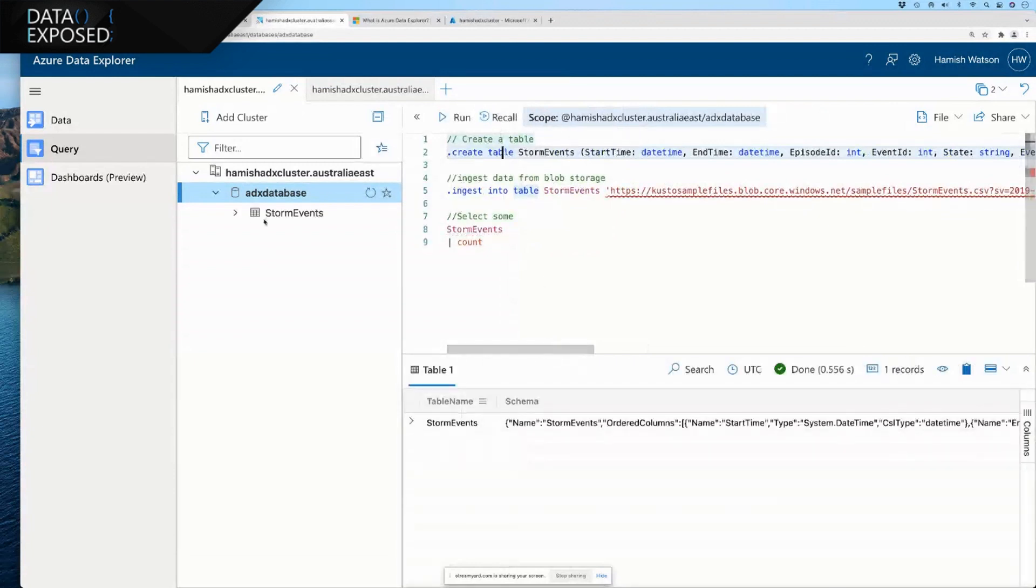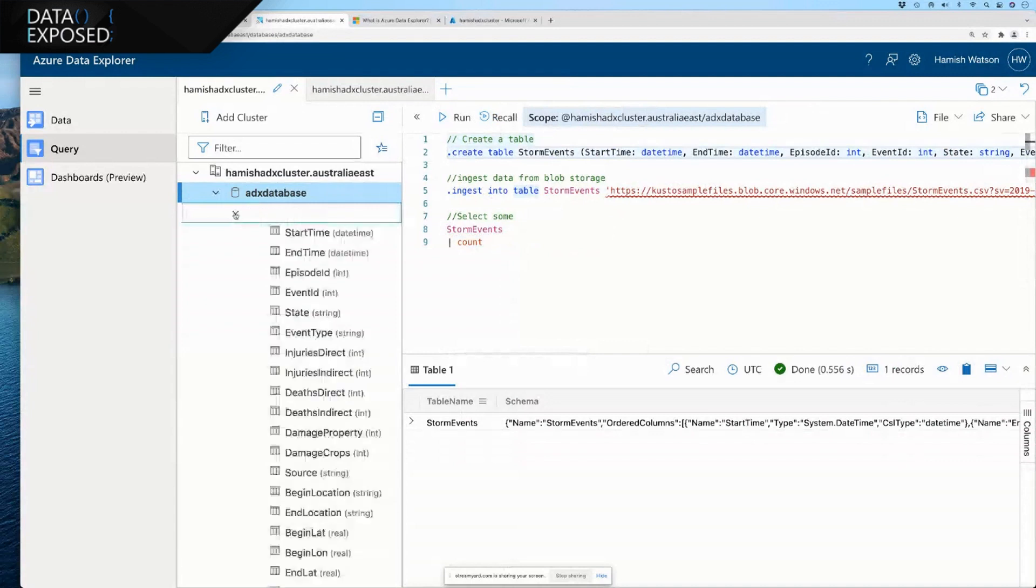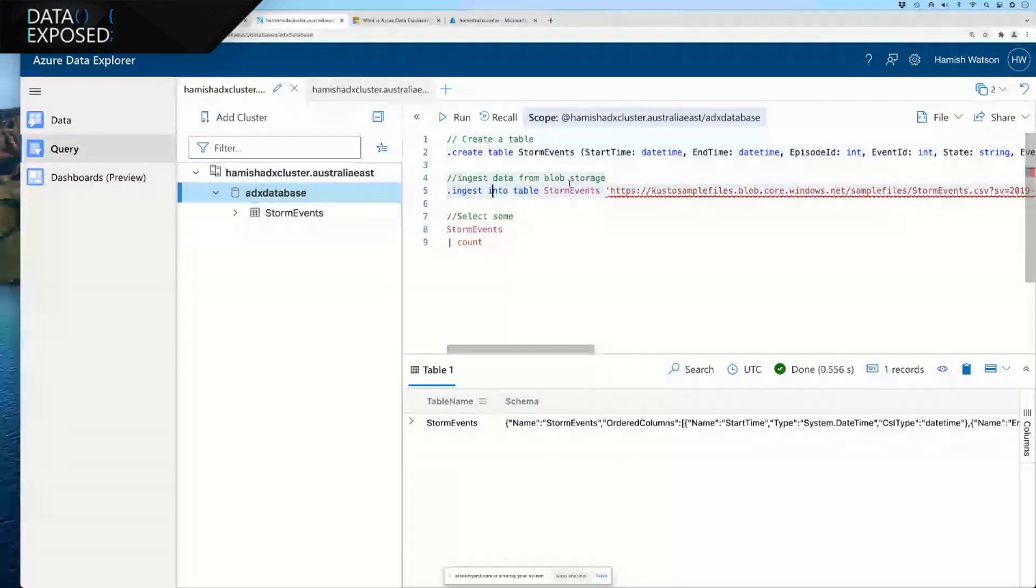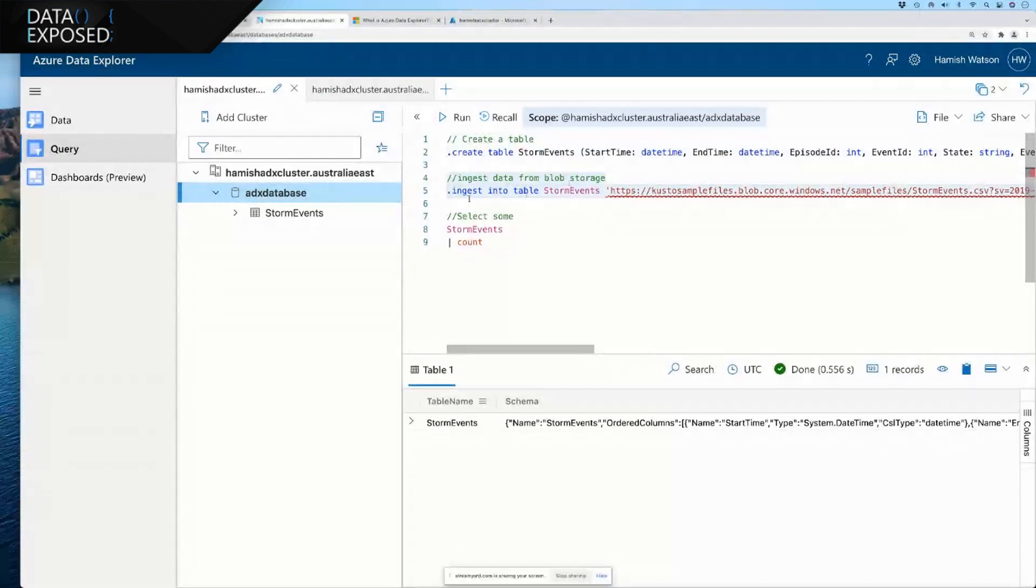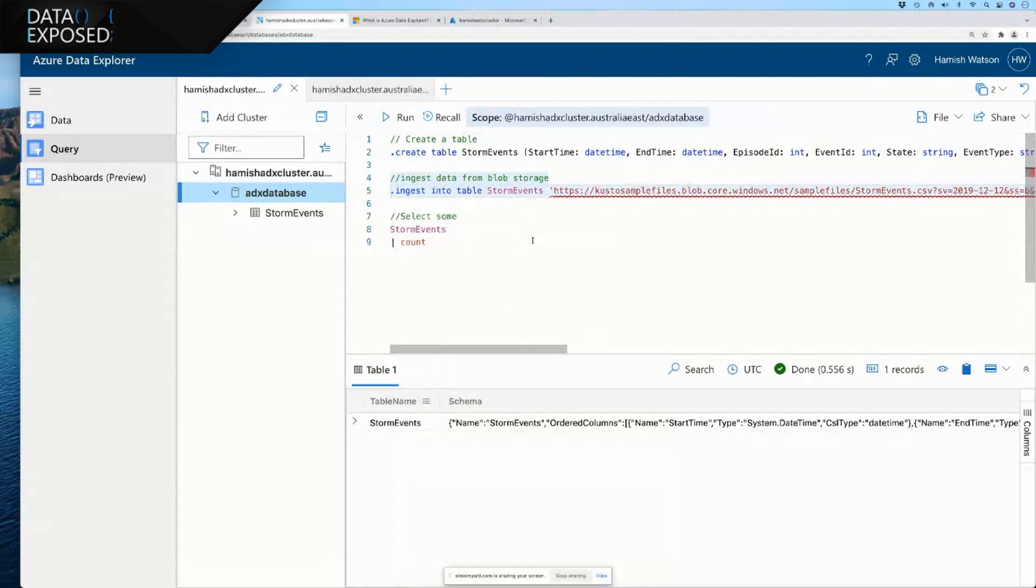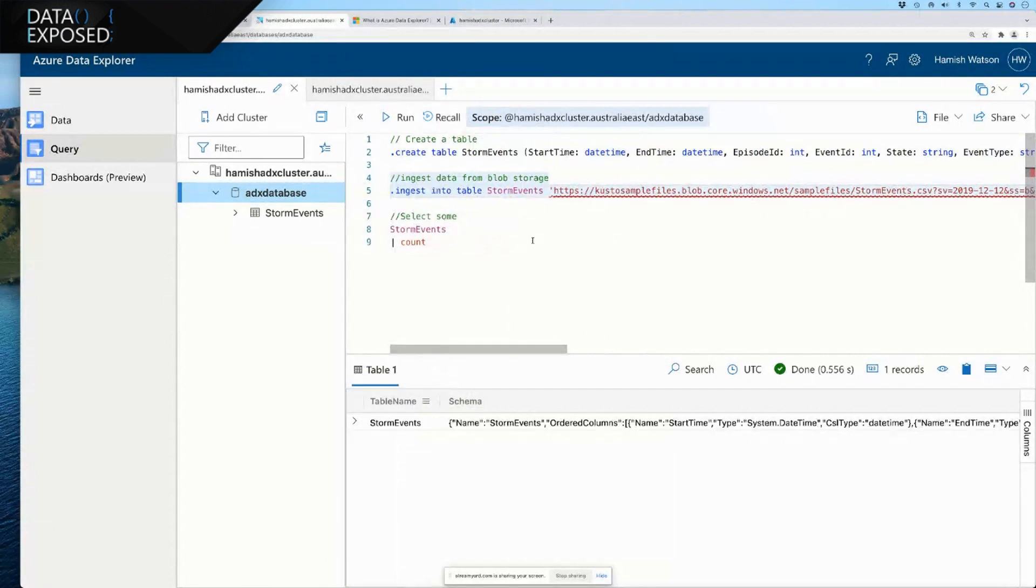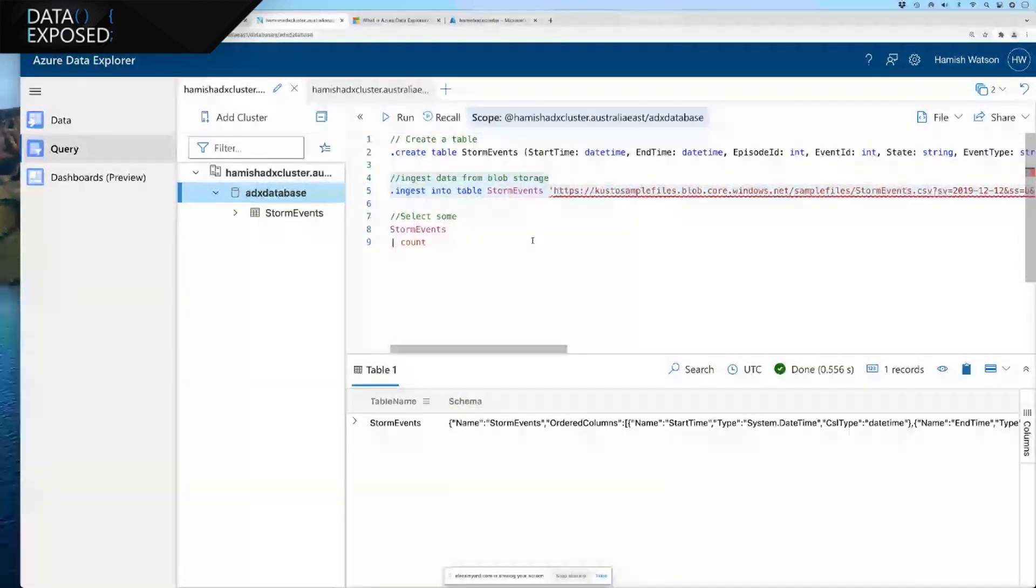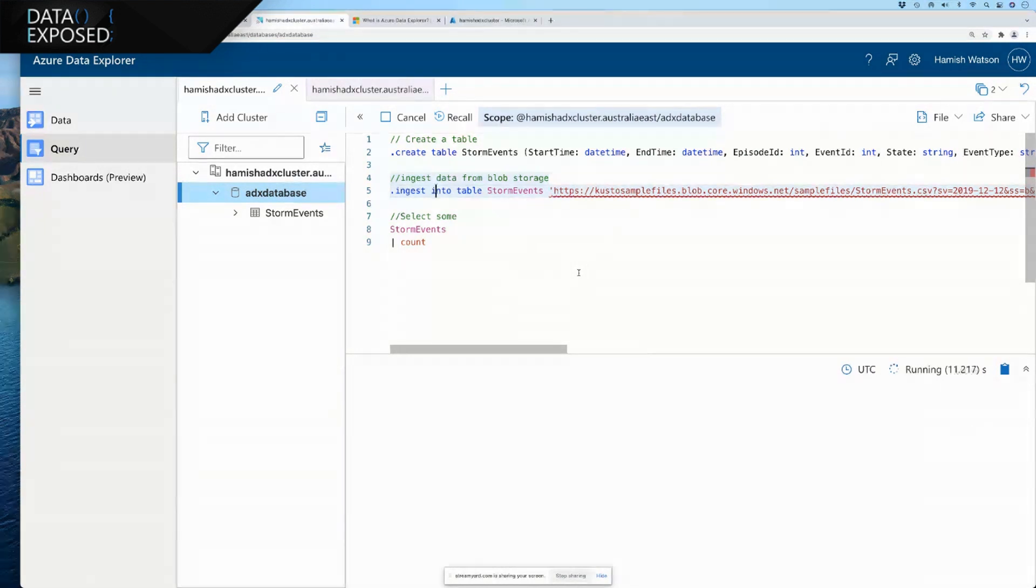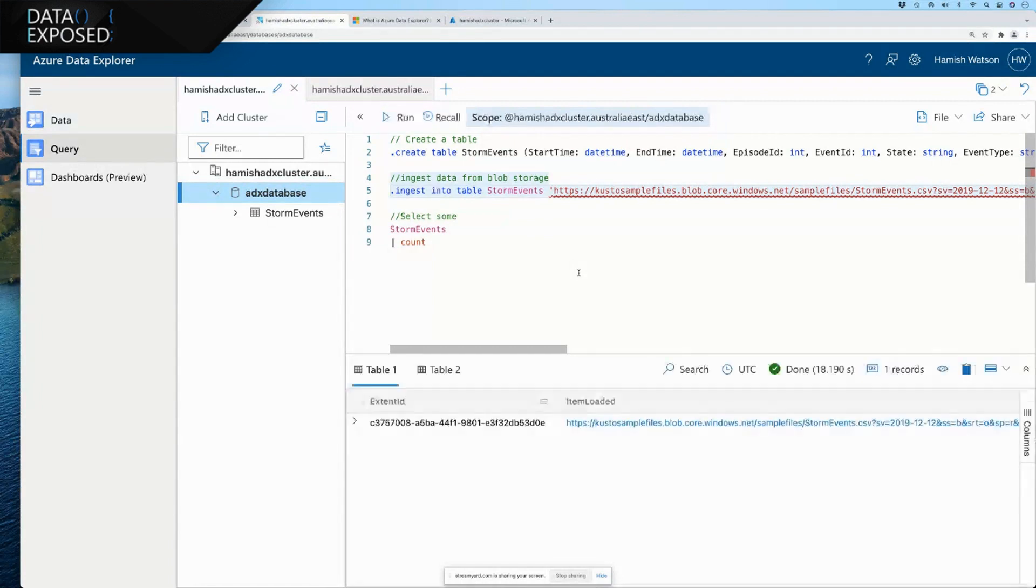We've created a table storm events. And what I'm going to do is ingest from blob storage some data that Microsoft have given us as an example. So, if you do go to the Azure Data Explorer page on docs.microsoft.com, there is a link that will show you the quick start of how to create a cluster, create your database, which is literally a click or create statement. And doing what I'm doing here. And so, this will take, well, it's finished.